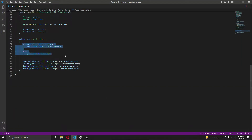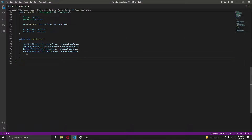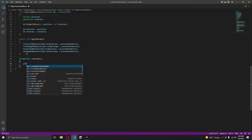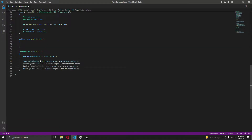Now inside the script, let's remove that and write down below. Let's create a coroutine by the name of, let's say, CarBrakes. In here, what we will do when this is called is set the present brake force to the braking force. After that, the brake torque of all of the wheel colliders will be set to this present brake force.